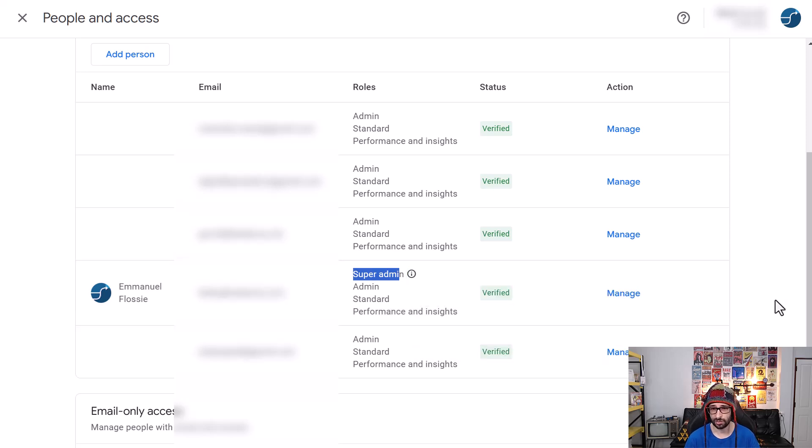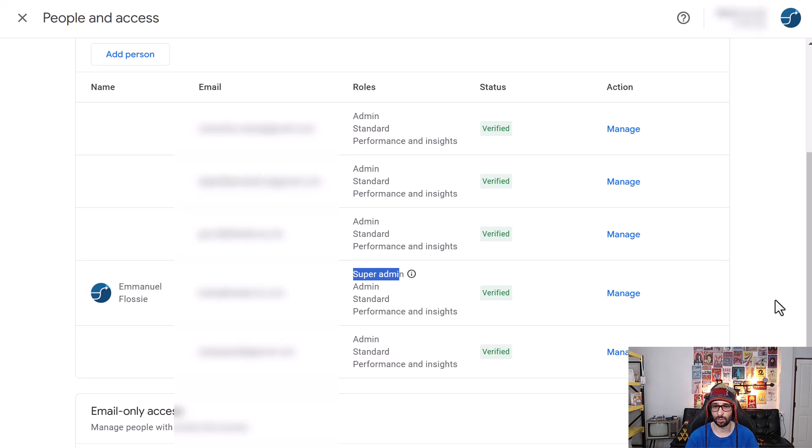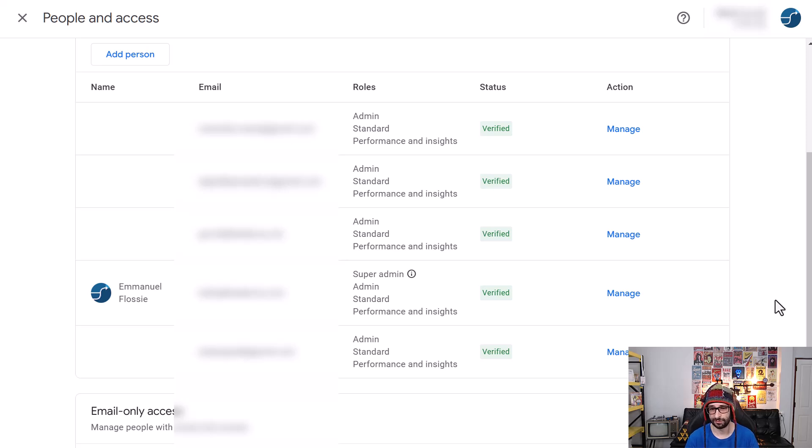This causes issues with not being able to remove other users and also issues where you cannot link apps from Shopify to Google Merchant Center Next.